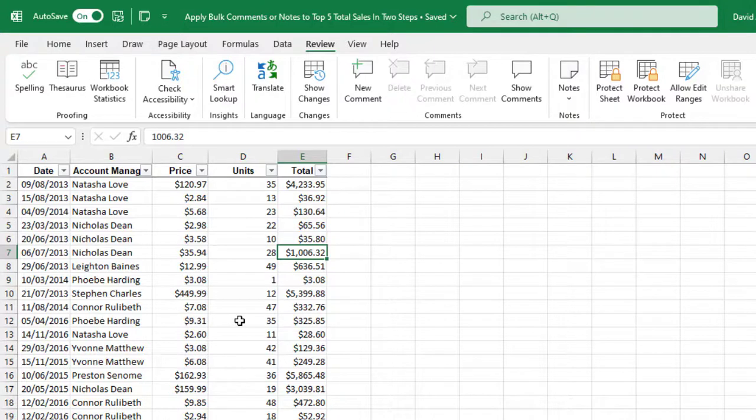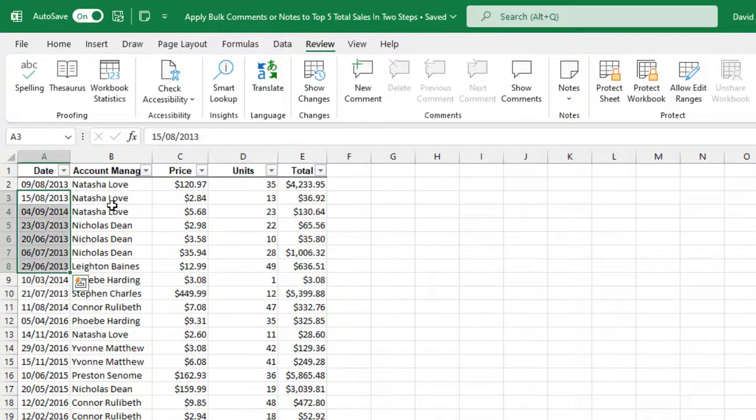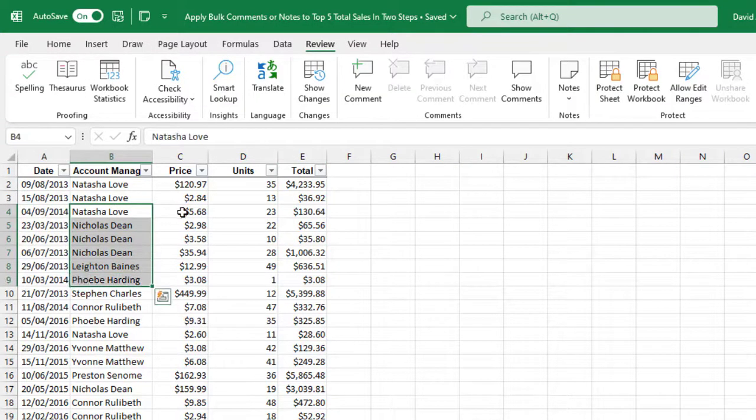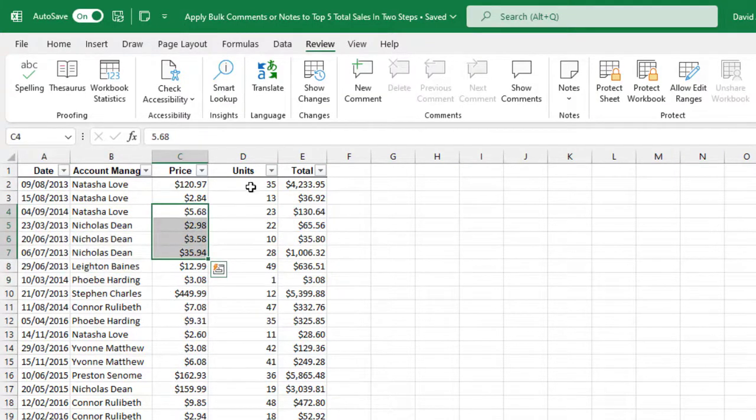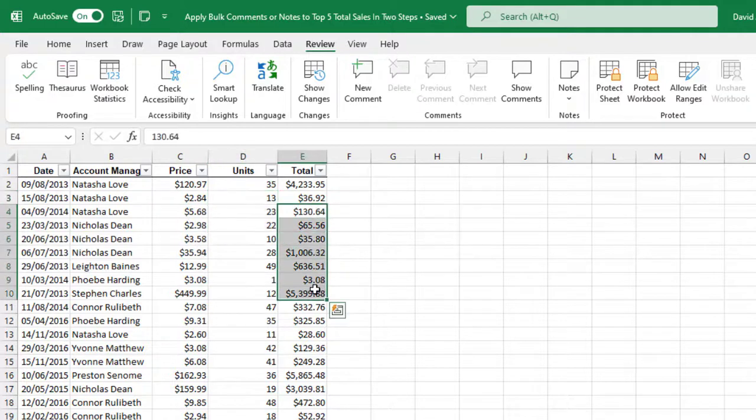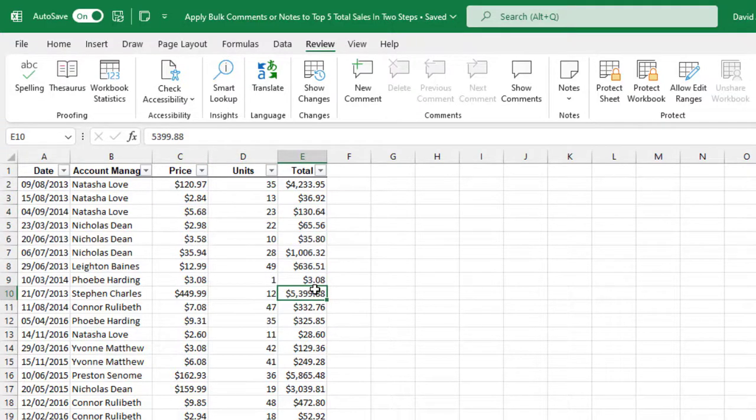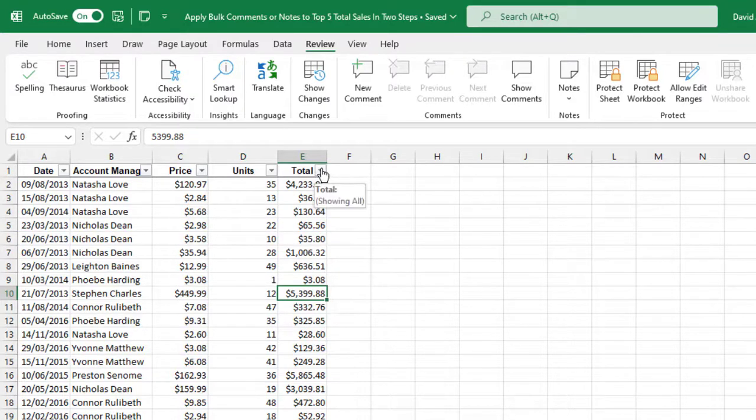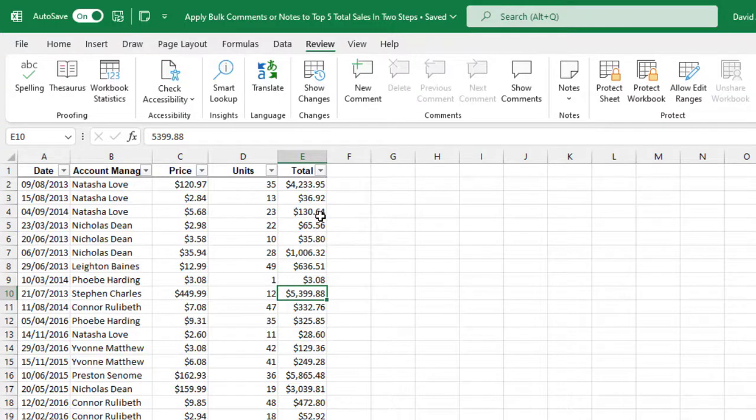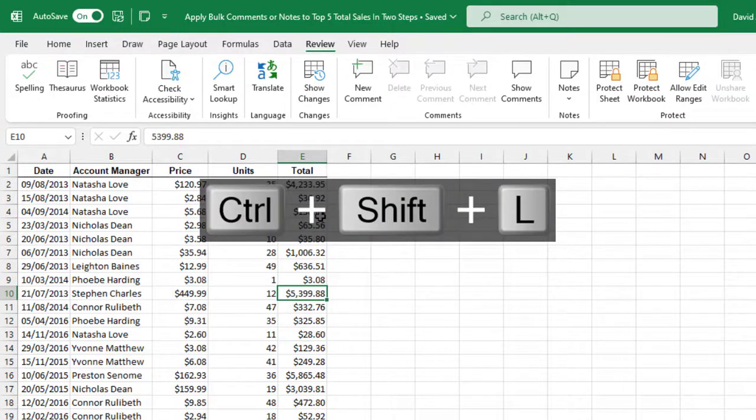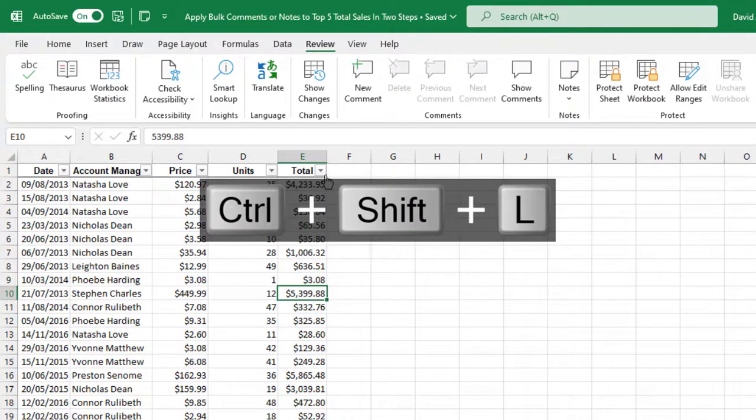Now based on our sample data set we have date column, account manager, price, units, and the total sales. Now in the total sales we want to filter the top five. Okay so let's do that first. So I click on the filter button. By the way to bring the filter button you can press the Ctrl+Shift+L shortcut. So when I do that Ctrl+Shift+L then it is off. When I toggle Ctrl+Shift+L one more time I have the filter buttons at the mouth of the headings.